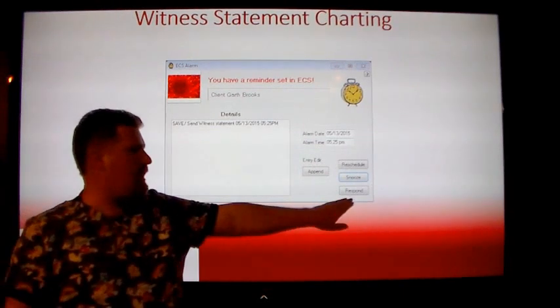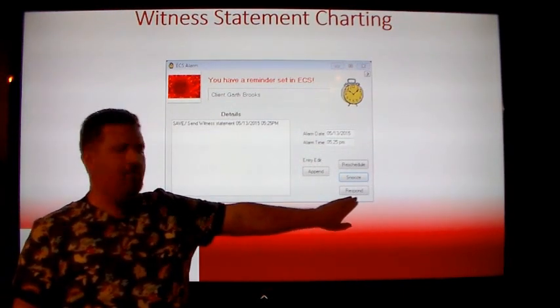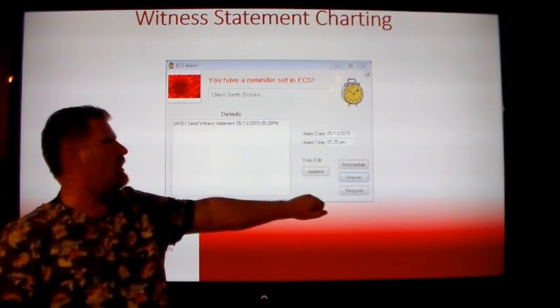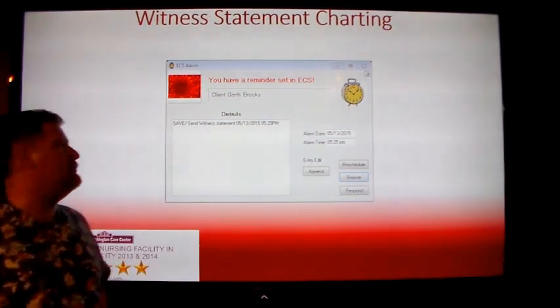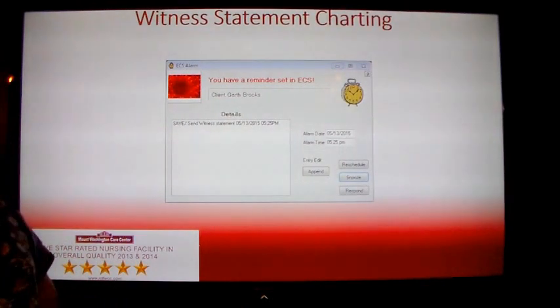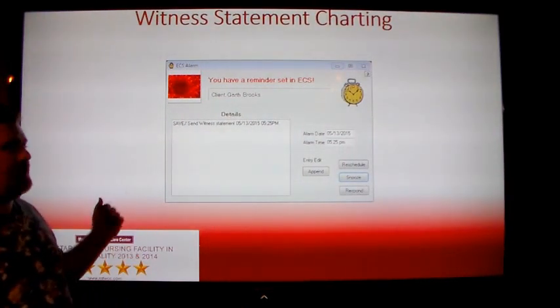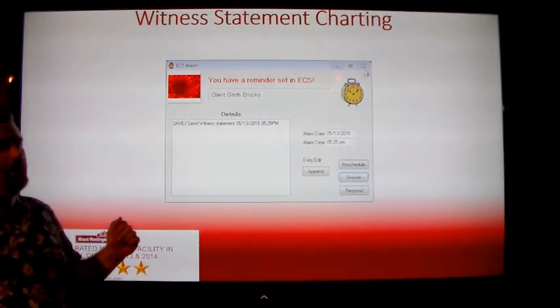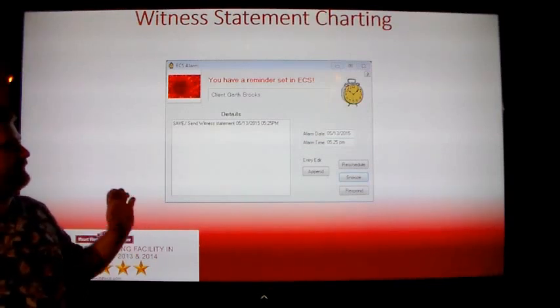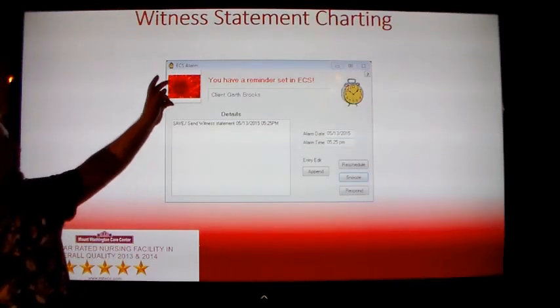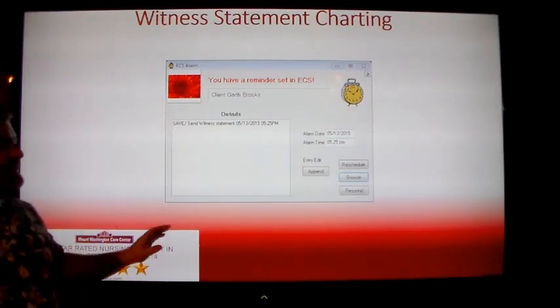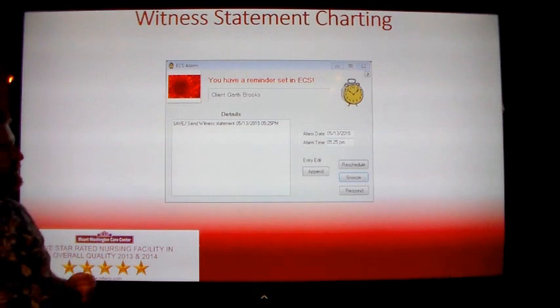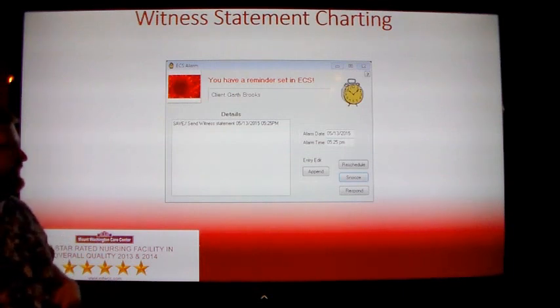Click the respond button at the bottom right hand side of the window. If you do not wish to do the statement right away, click outside the screen and click the icon that looks like an alarm clock at the bottom of your screen when you are ready to enter in the witness statement.